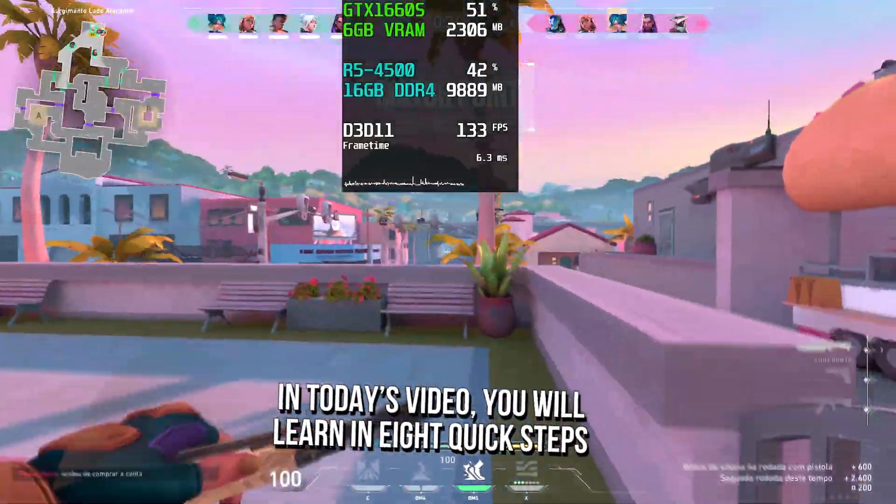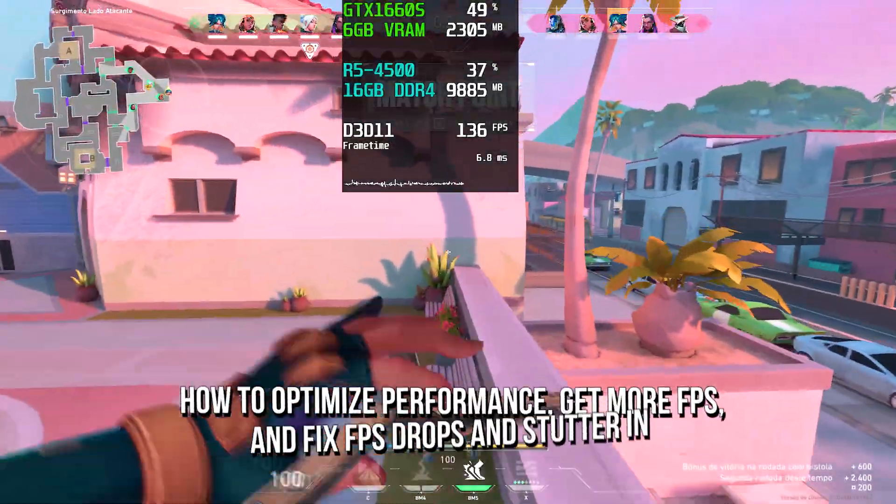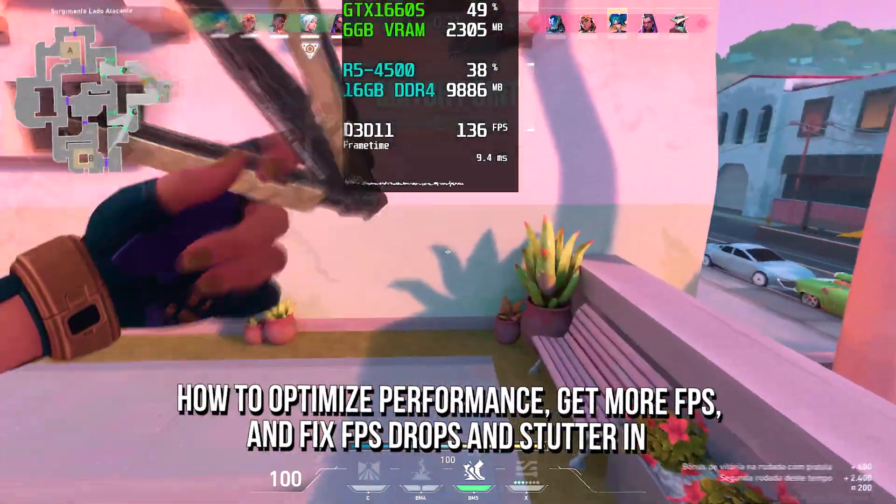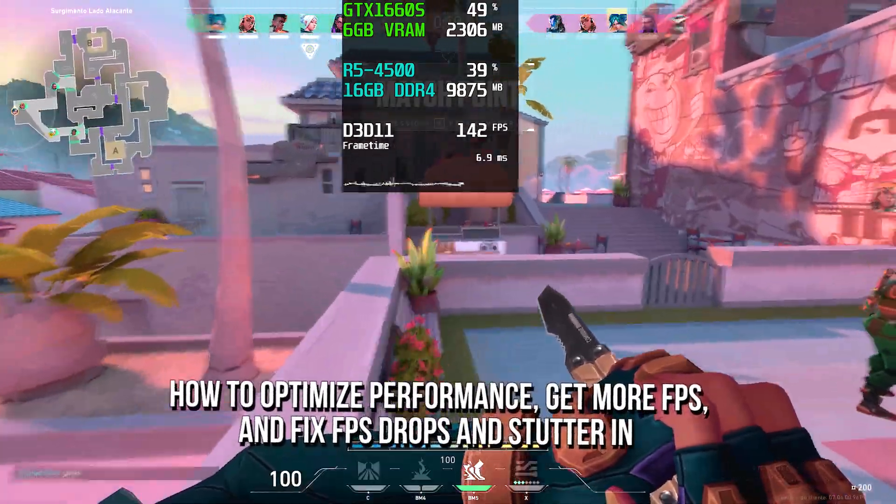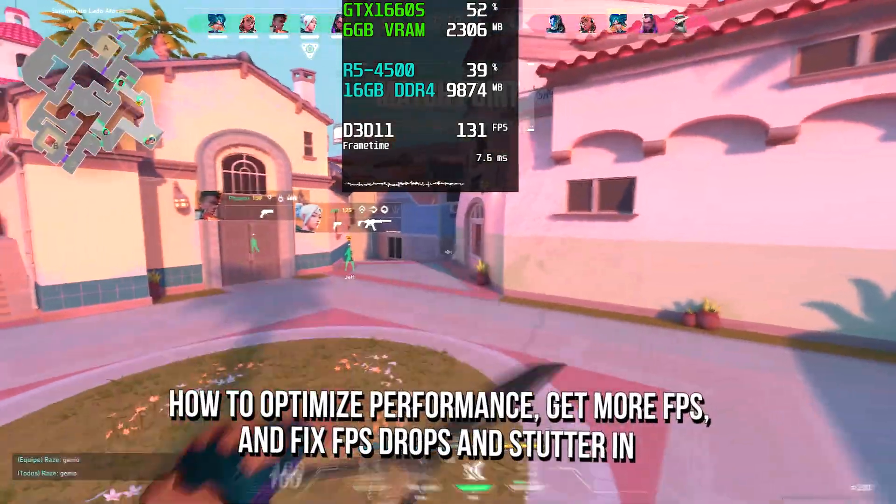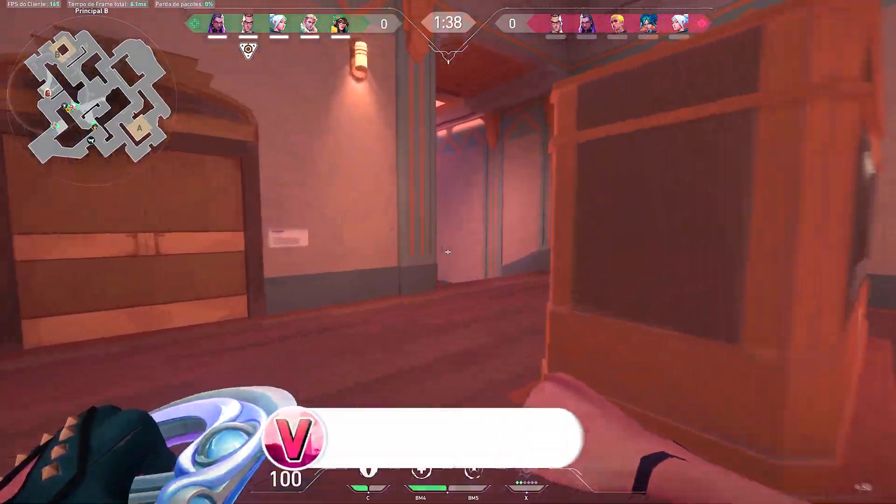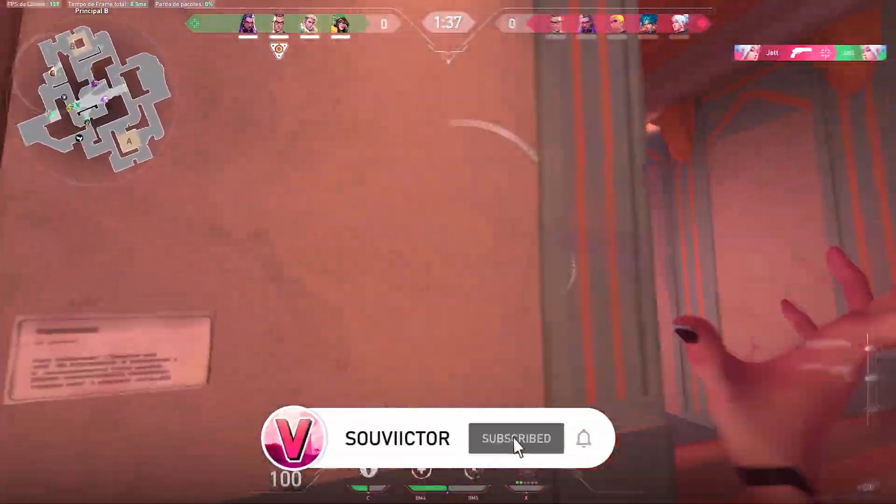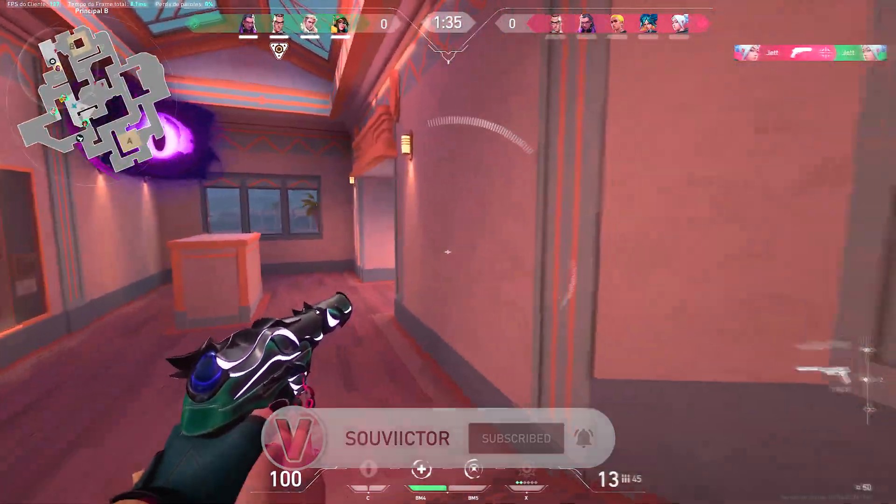In today's video, you will learn in 8 quick steps how to optimize performance, get more FPS, and fix FPS drops and stutter in Valorant on low-end PC. Hey, what's up? I am Victor, and welcome back to another video of this channel.